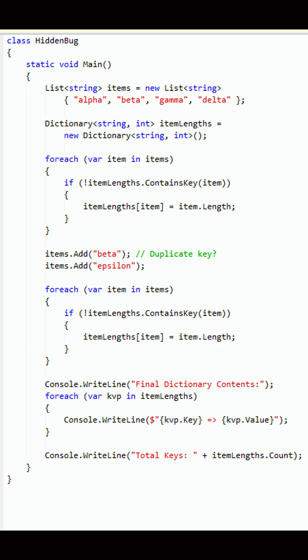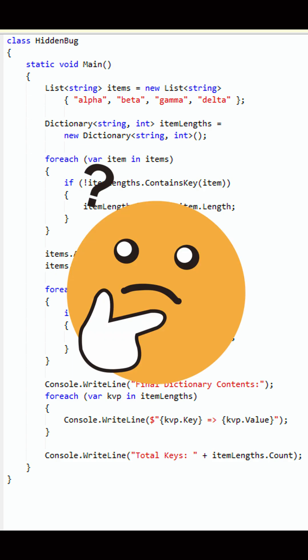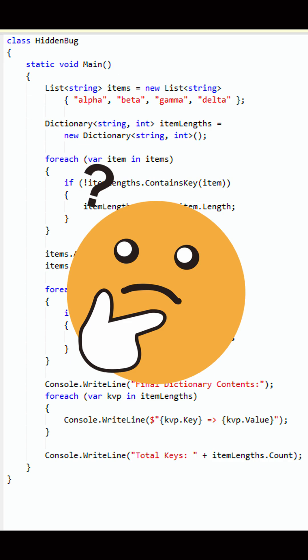What will the final output be? Will the program crash or execute smoothly? Drop your answer in the comments without running the code.